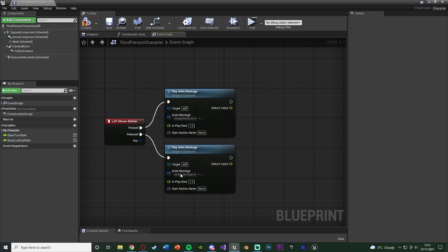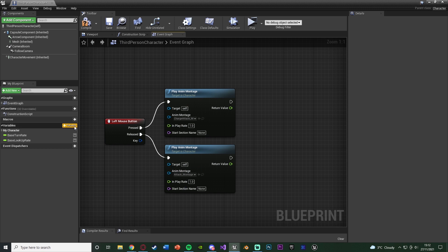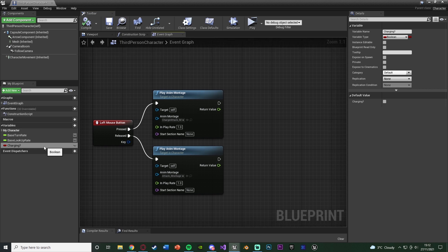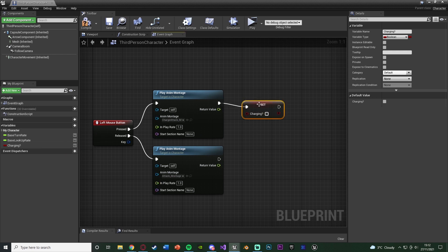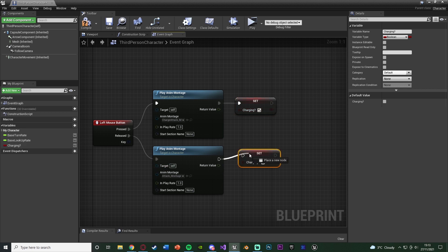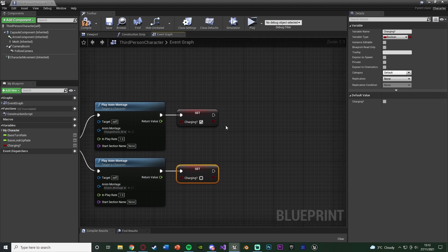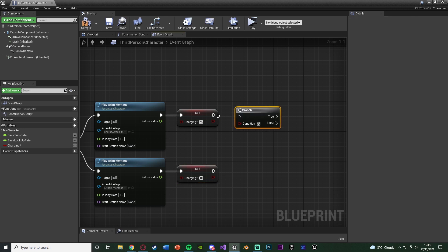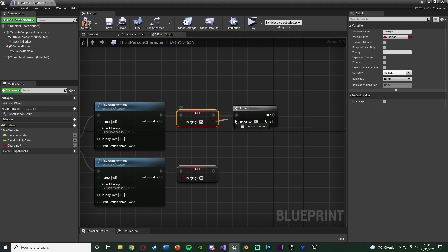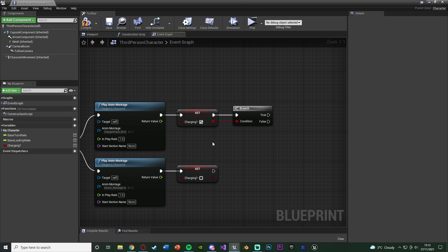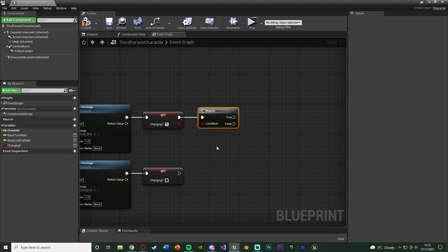When I first press it down we're charging it and when I let go we're actually attacking. Now we want to create a boolean variable - hit the plus and name it 'Charging', leave it as a boolean so it's true or false, compile, and set the default value to false. Hold alt and drag in the boolean: off of pressed set it to true, off of released set it to false. Then back off of pressed we want to check if this is true or false using a Branch node, with the condition being the Charging variable.